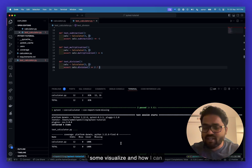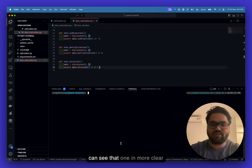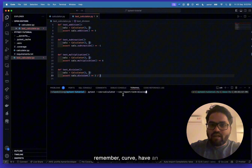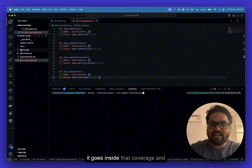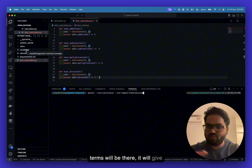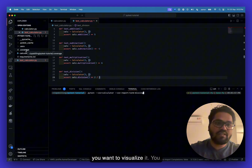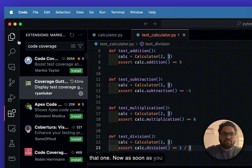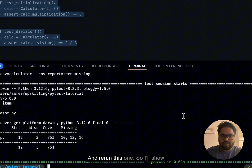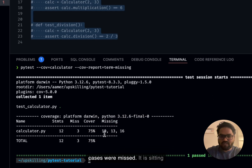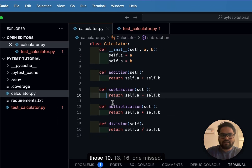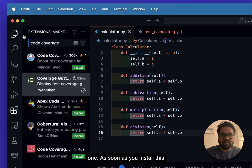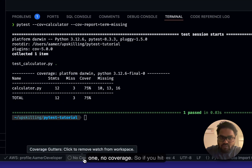If you want a clearer visualization rather than just terminal output, there's a great package called coverage-gutters. Install it, and it will visually highlight covered and uncovered lines. To use it, generate your coverage report in XML format by adding --cov-report=xml to the pytest command.